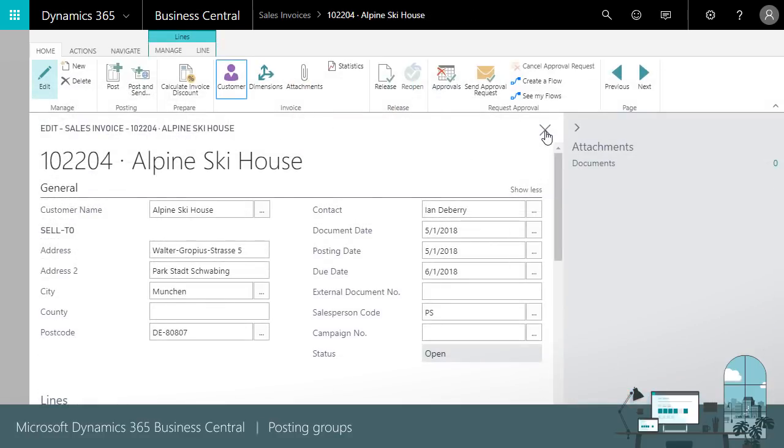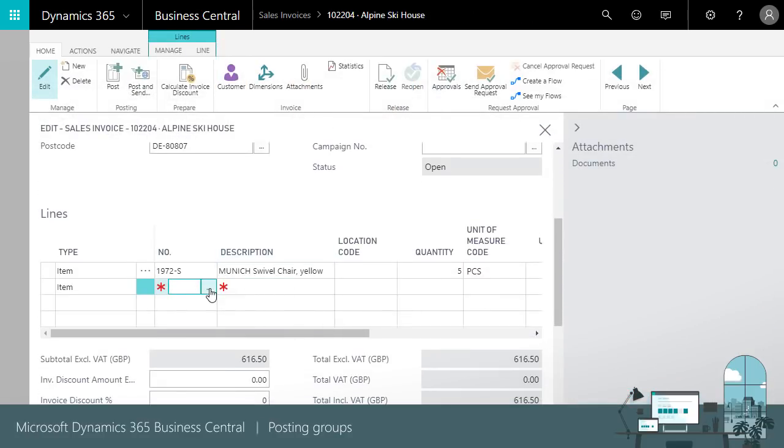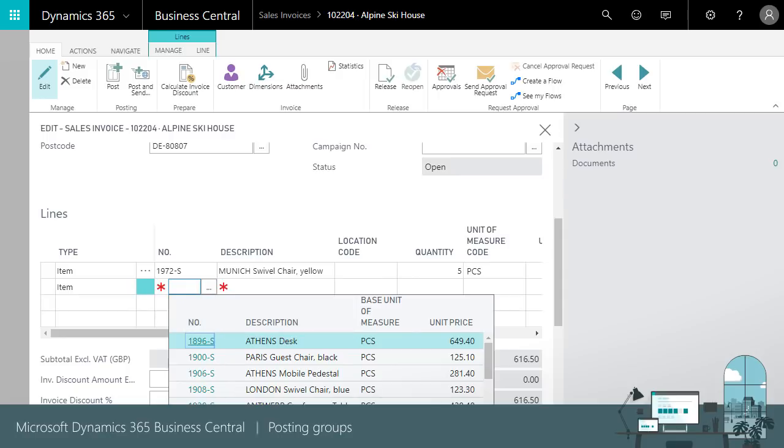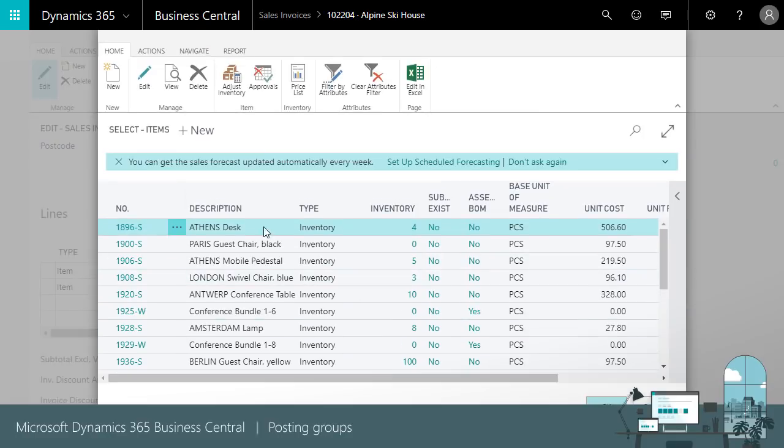Now we'll add an item and look at the general VAT and inventory posting groups it uses.